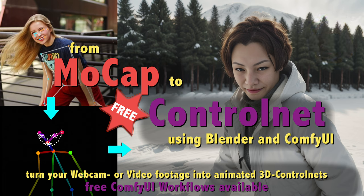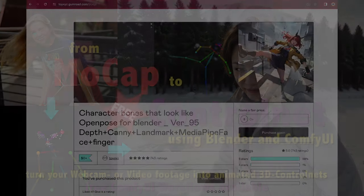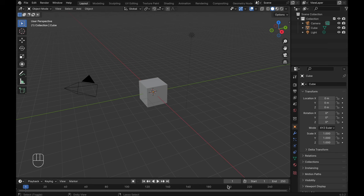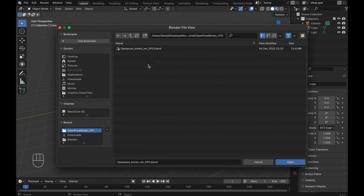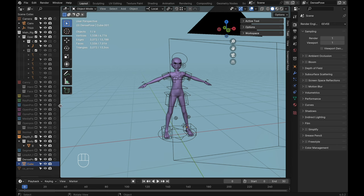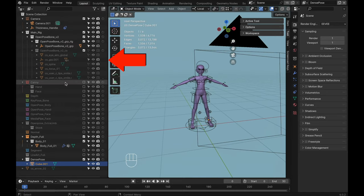For creating the control nets we need to download a free Blender file by toyxyz from Gumroad. I've already covered this Blender workflow in depth in my previous tutorial — link down below so you can take a look if you'd like more detailed information. In this tutorial we're going to take it a step further and animate the control nets with our self-created motion captures. Now let's open the Blender file. I'll just give you a quick overview — you can find more details in my previous tutorial. On the left hand side we have an overview of the different control net layers for canny, depth, key pose, open pose and so on.